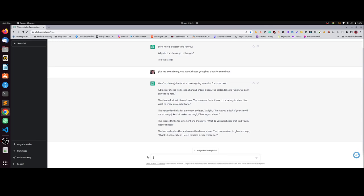The cheese thinks for a moment and says what do you call cheese that isn't yours? Nacho cheese! Actually I love that one. The bartender chuckles and serves the cheese a beer. The cheese raises its glass and says thanks, I appreciate it. Here's to being a bit of a cheesy jokester.